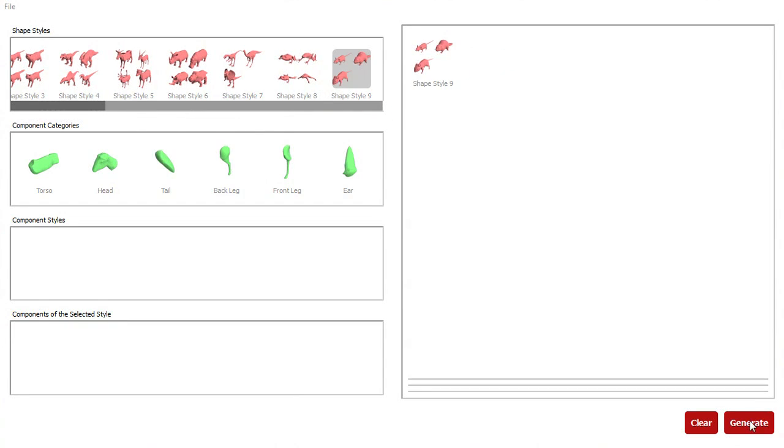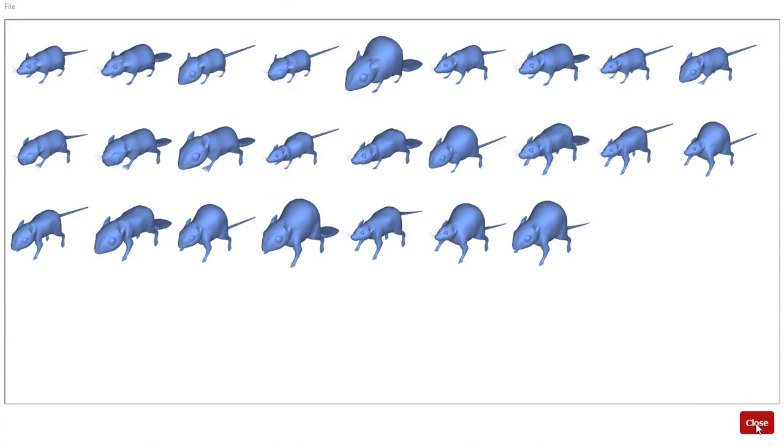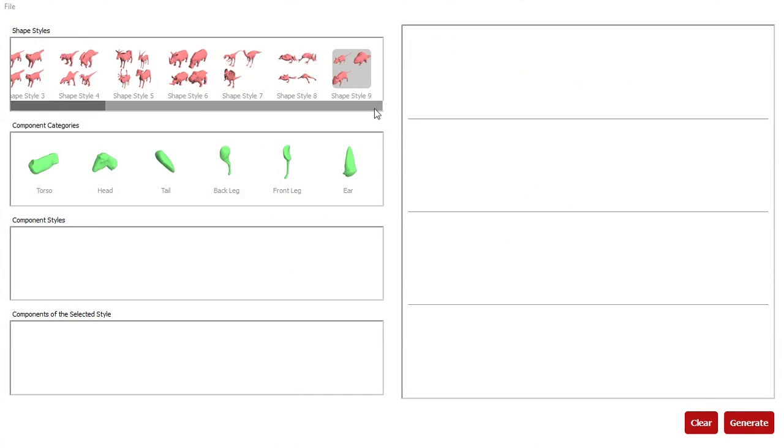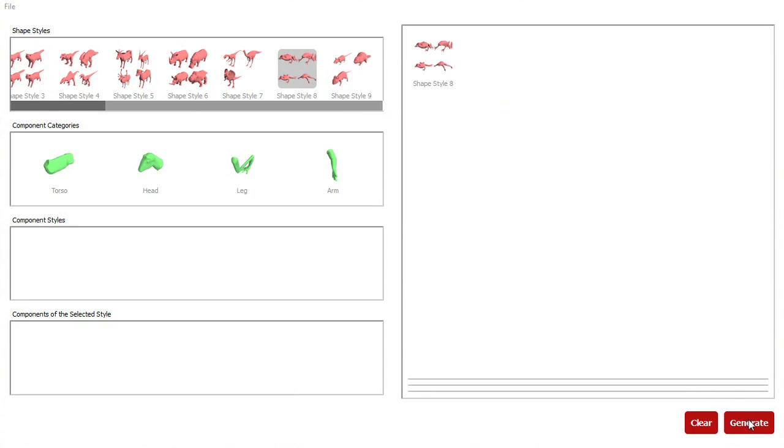Here are shapes synthesized for the rodent style. And here are shapes synthesized for the frog style.